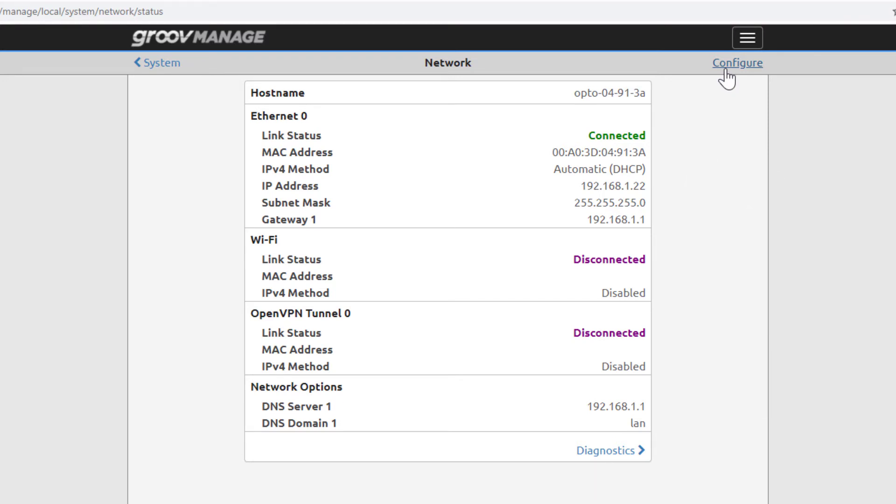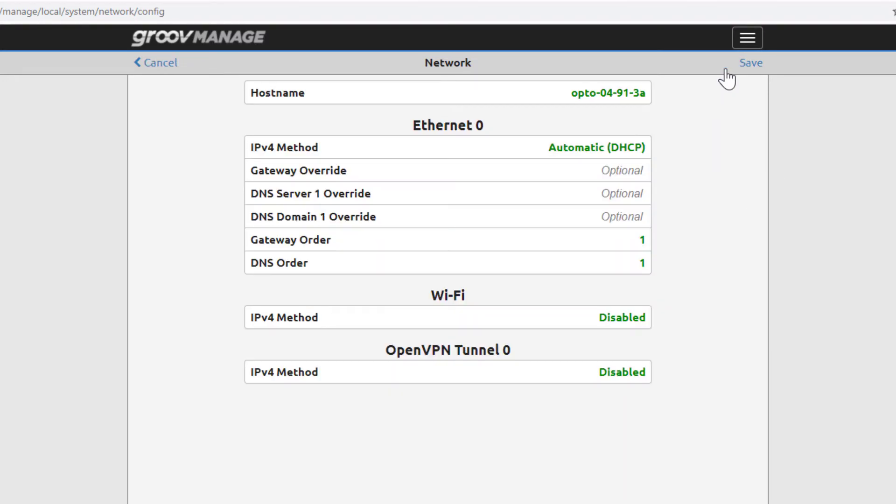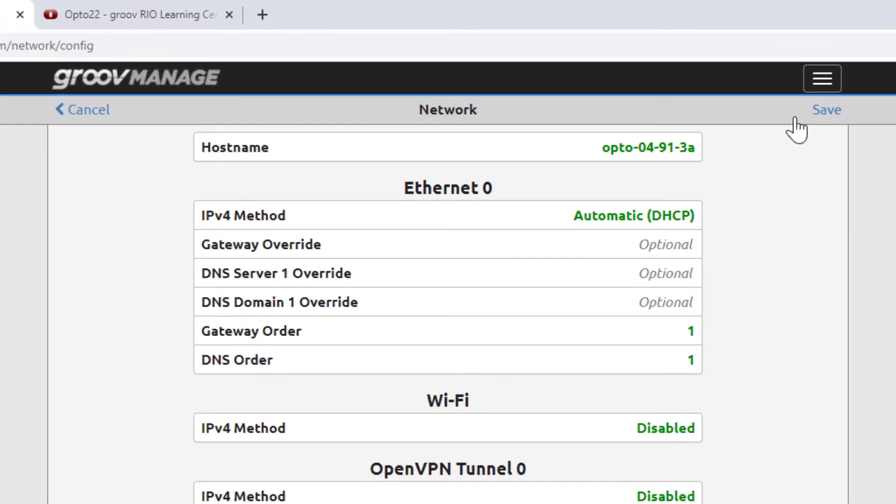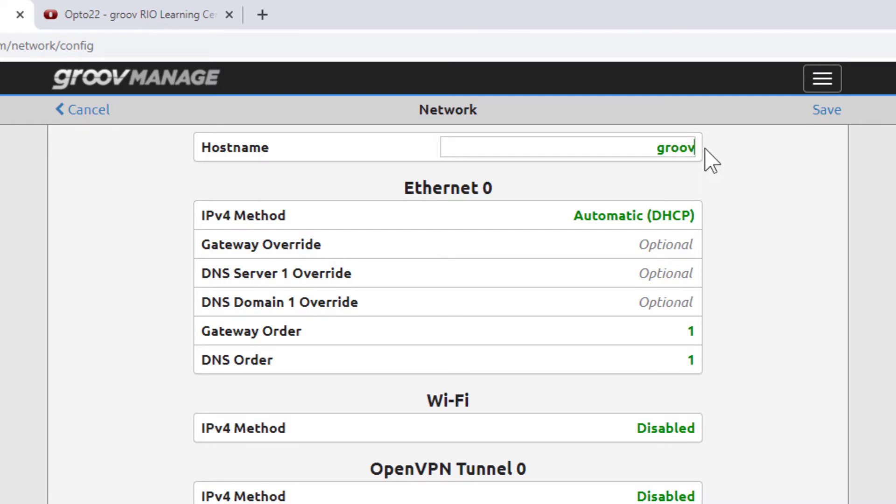Click Configure. The hostname characters are green, indicating you can edit the field. Change the name to something you can remember. I'll change mine to Groove Rio LC.